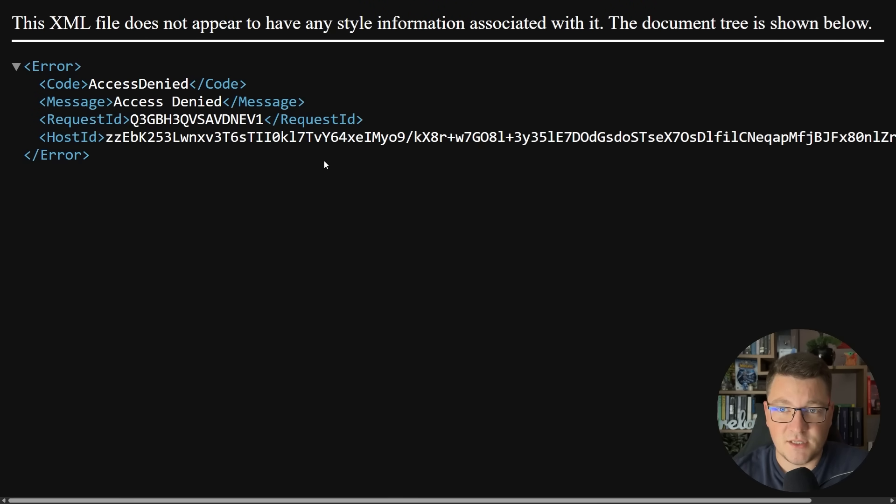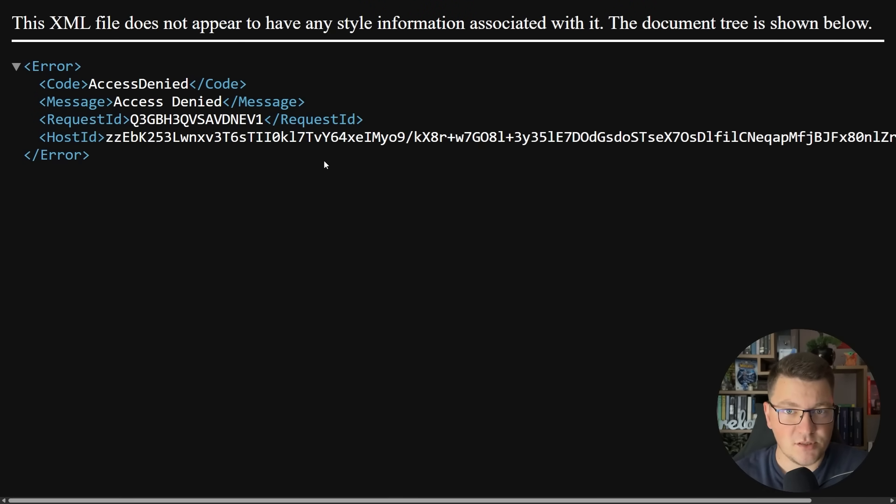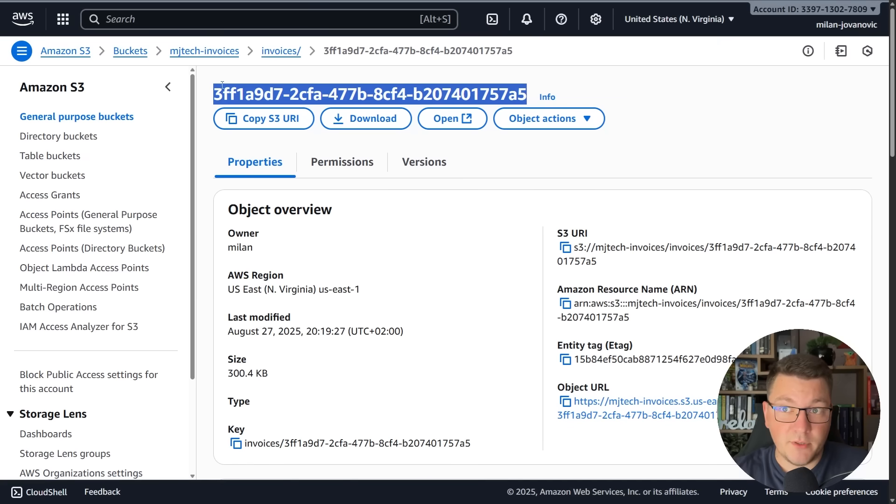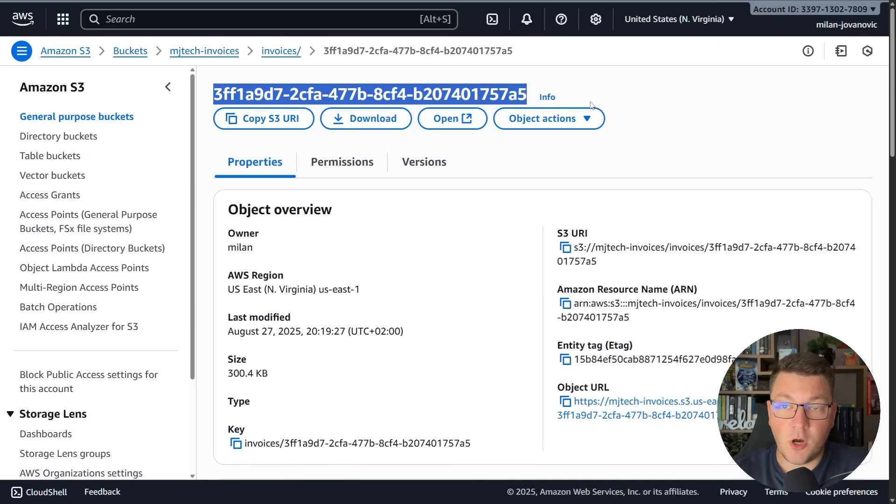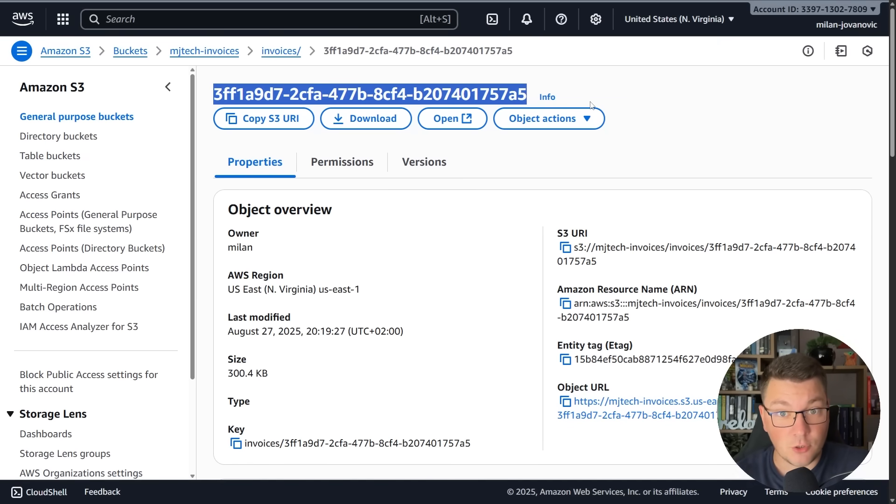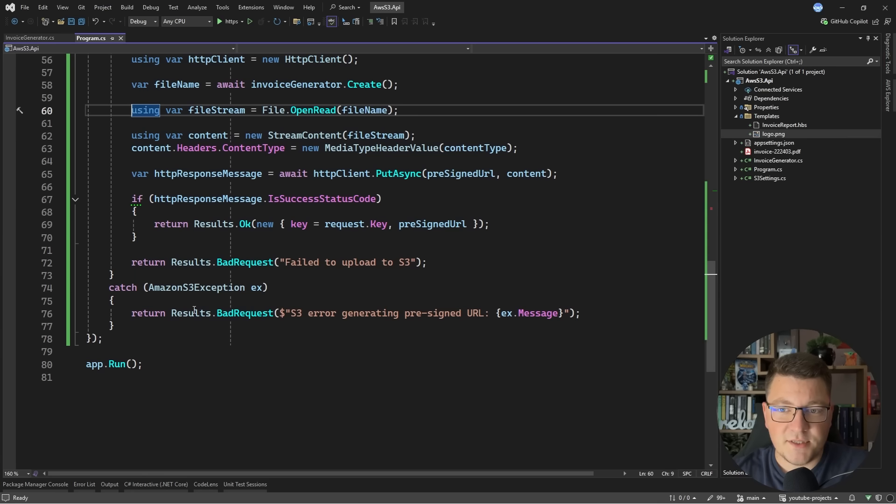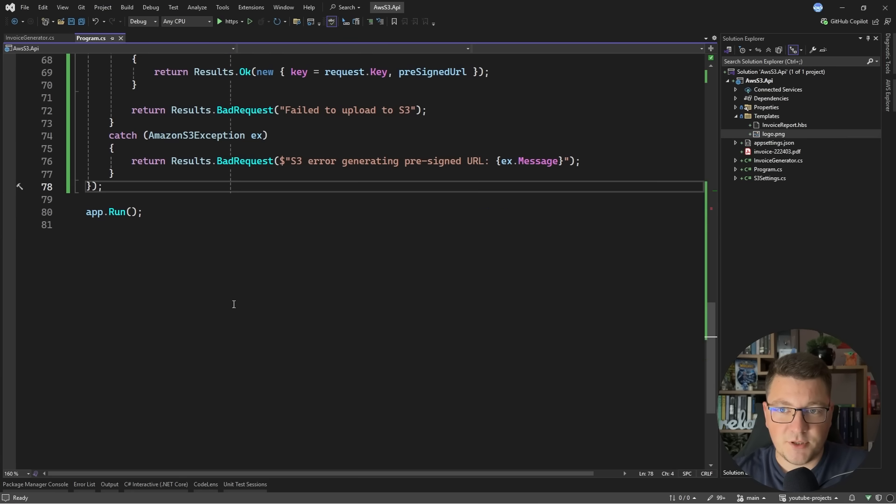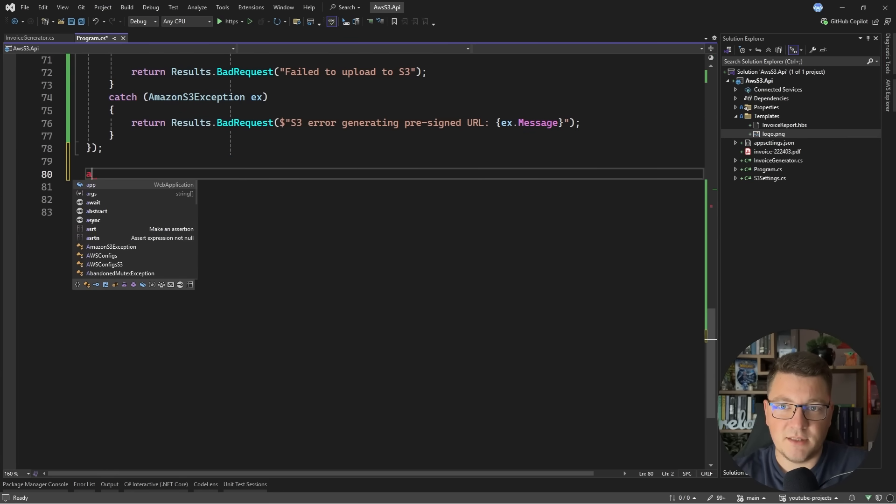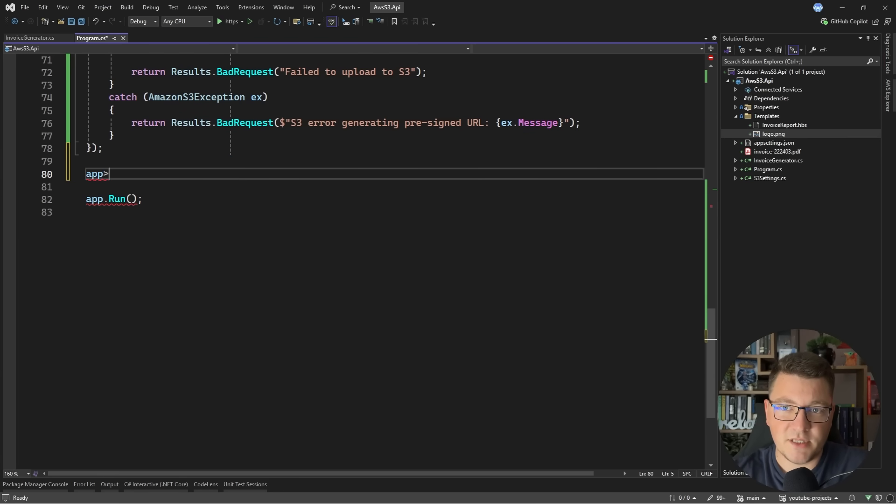We still can't access this based on the object URL because it's not public. However, I'm going to show you how to fix this again using pre-signed URLs. The one thing we will need is the key for our object. I'm going to copy this value and then let's go back to our code. I'll create this in a separate endpoint.